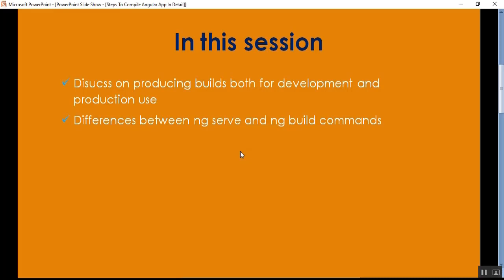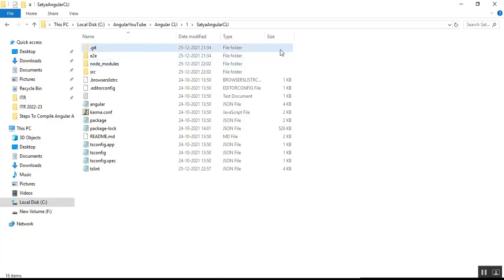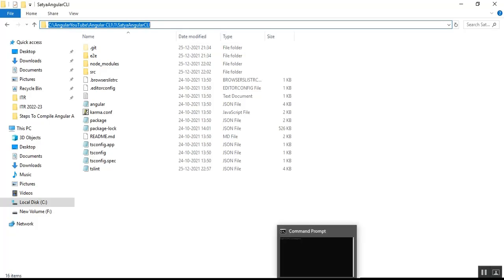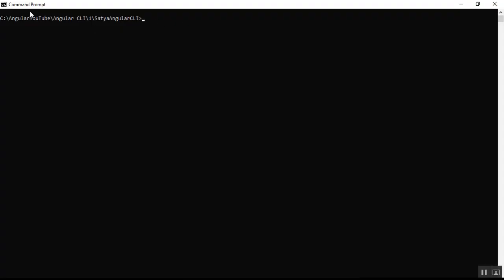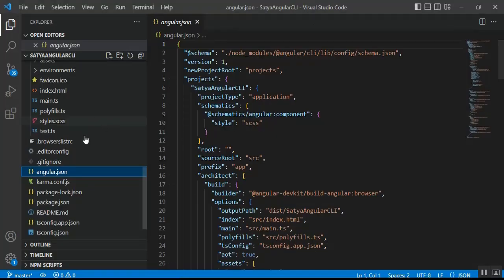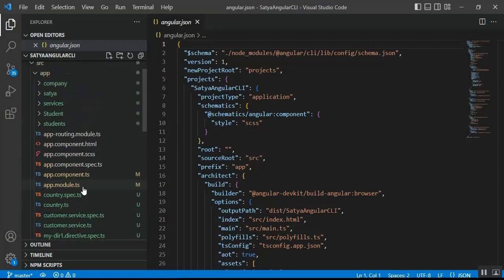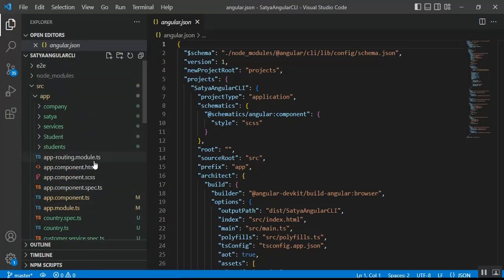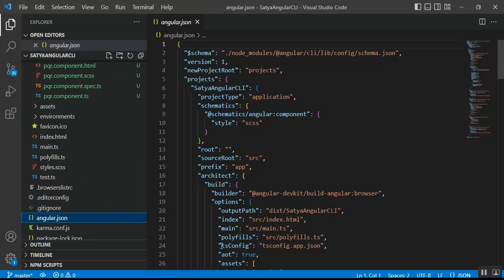This is the path of my Angular project, and in the command prompt I have mapped to this directory — the path of my Angular project. Here is my Angular project file and folders, that is 'satya-angular-cli'. In this video we'll discuss how to compile an Angular application, producing builds for both development and production use.